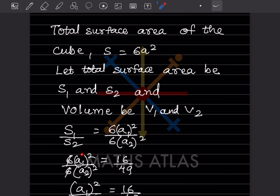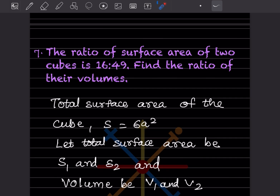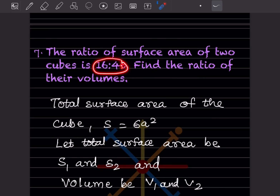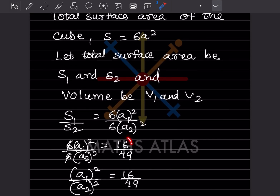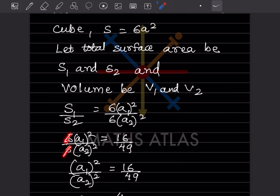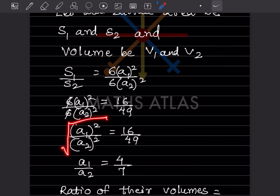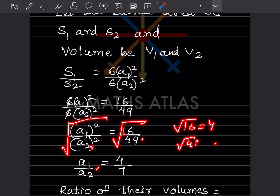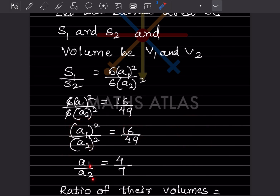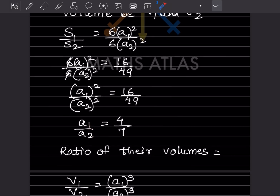The 6s cancel, leaving a1²/a2² = 16/49. Taking the square root on both sides gives a1/a2 = √16/√49 = 4/7. So the ratio a1:a2 = 4:7.